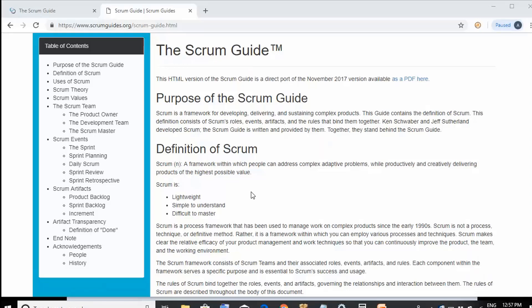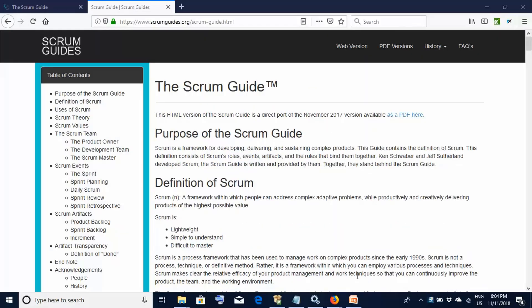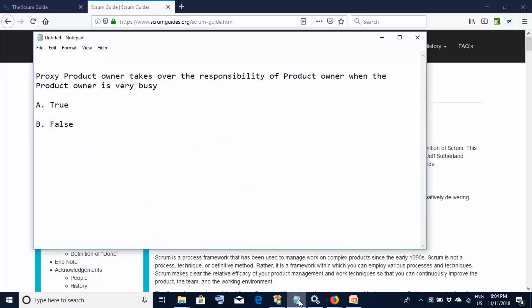A very important point: answers to PSM exam questions should come from the Scrum Guide, not your personal experience. For example, if a question states 'a proxy product owner takes over responsibility when the product owner is very busy — true or false?', you might answer true from experience. However, the Scrum Guide has no concept of a proxy product owner, so answering from experience would get it wrong.